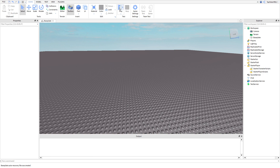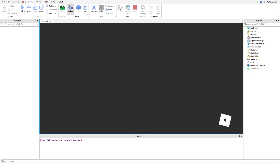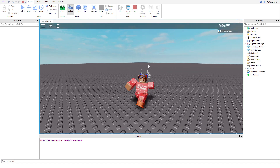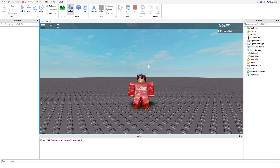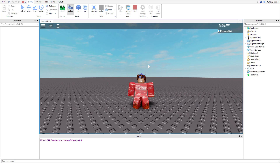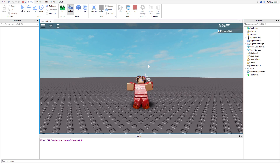Welcome back to another DevKing tutorial. This may be the most exciting tutorial we've ever had on the channel. You're probably wondering what it's about - basically, we're going to be learning about the User Input Service.